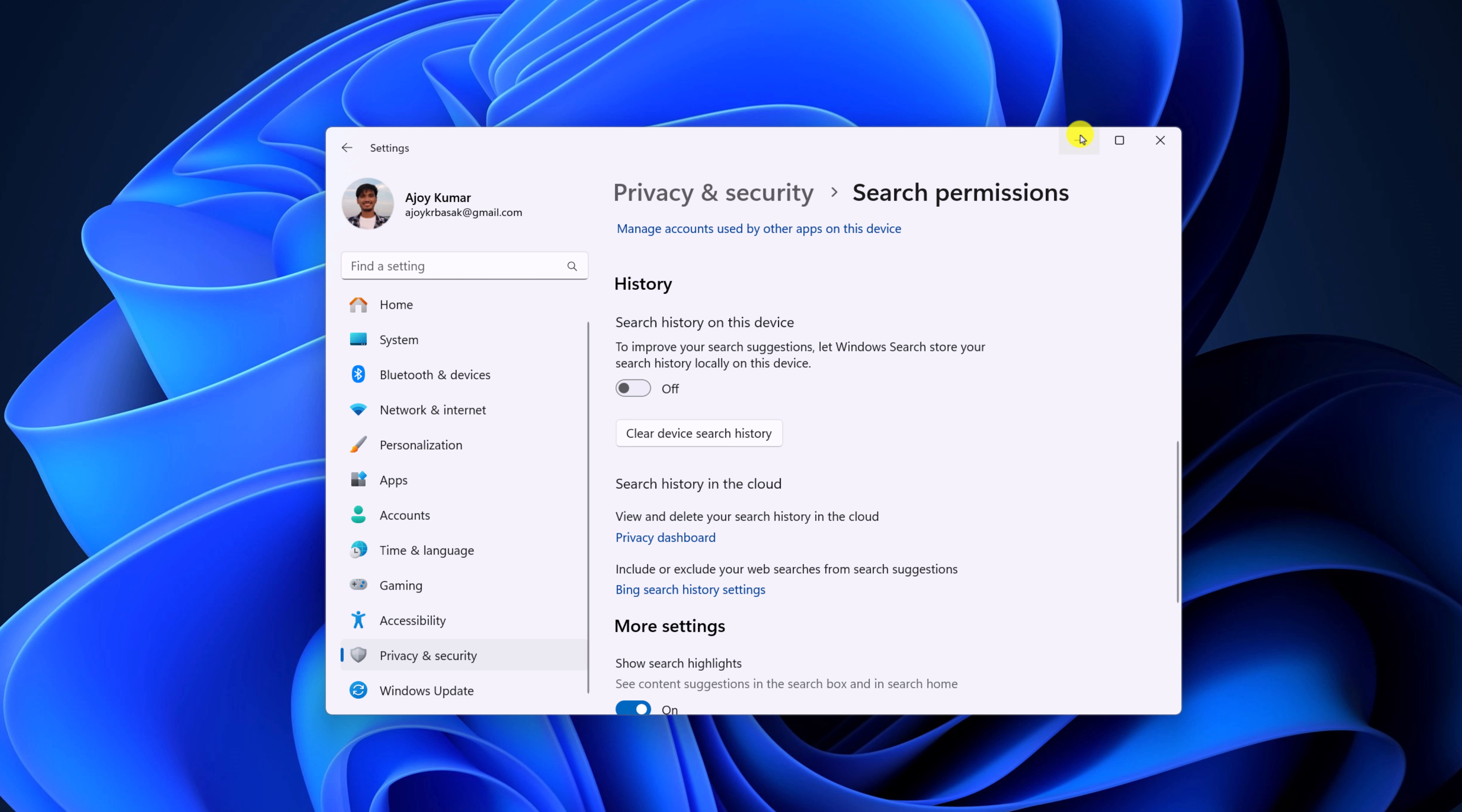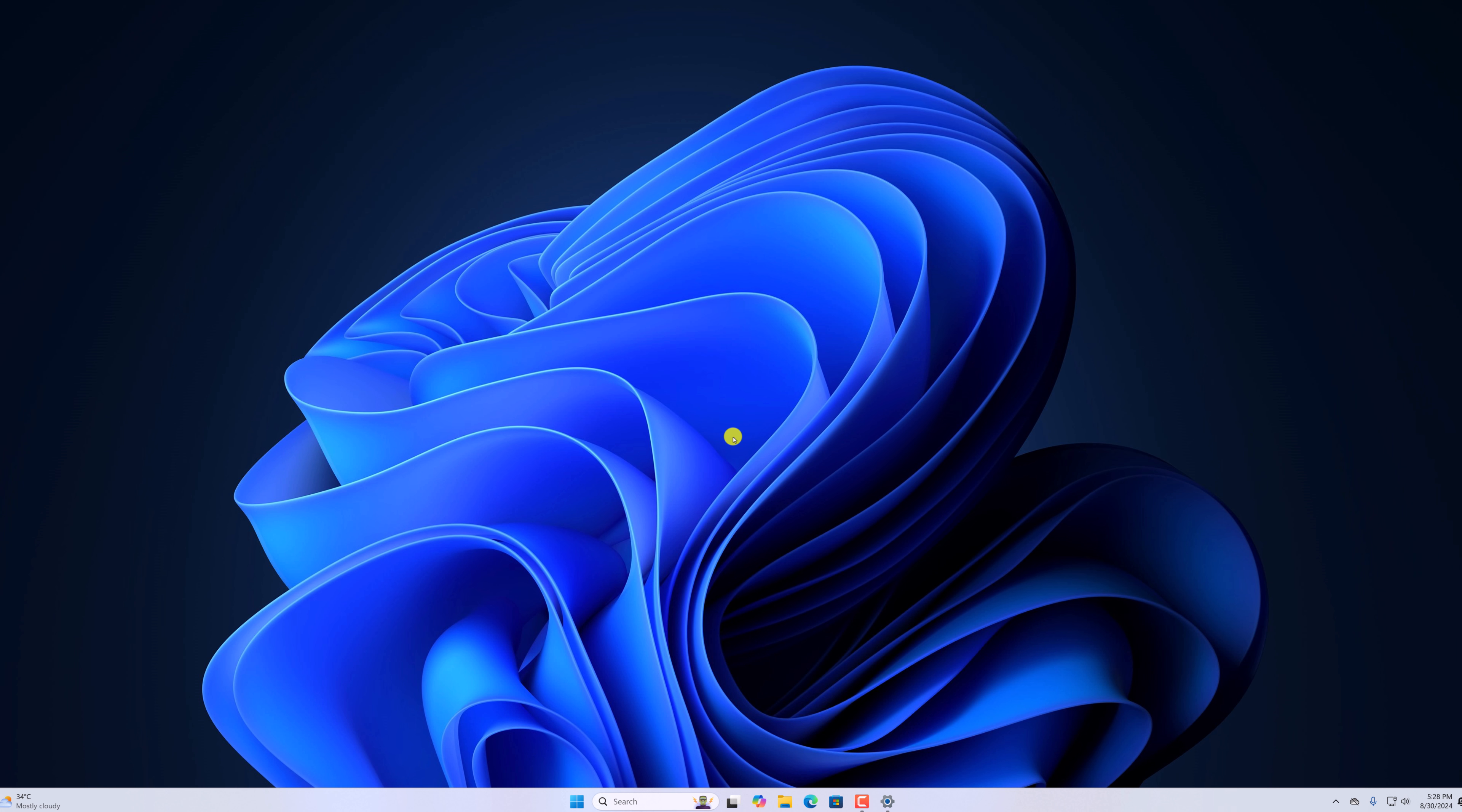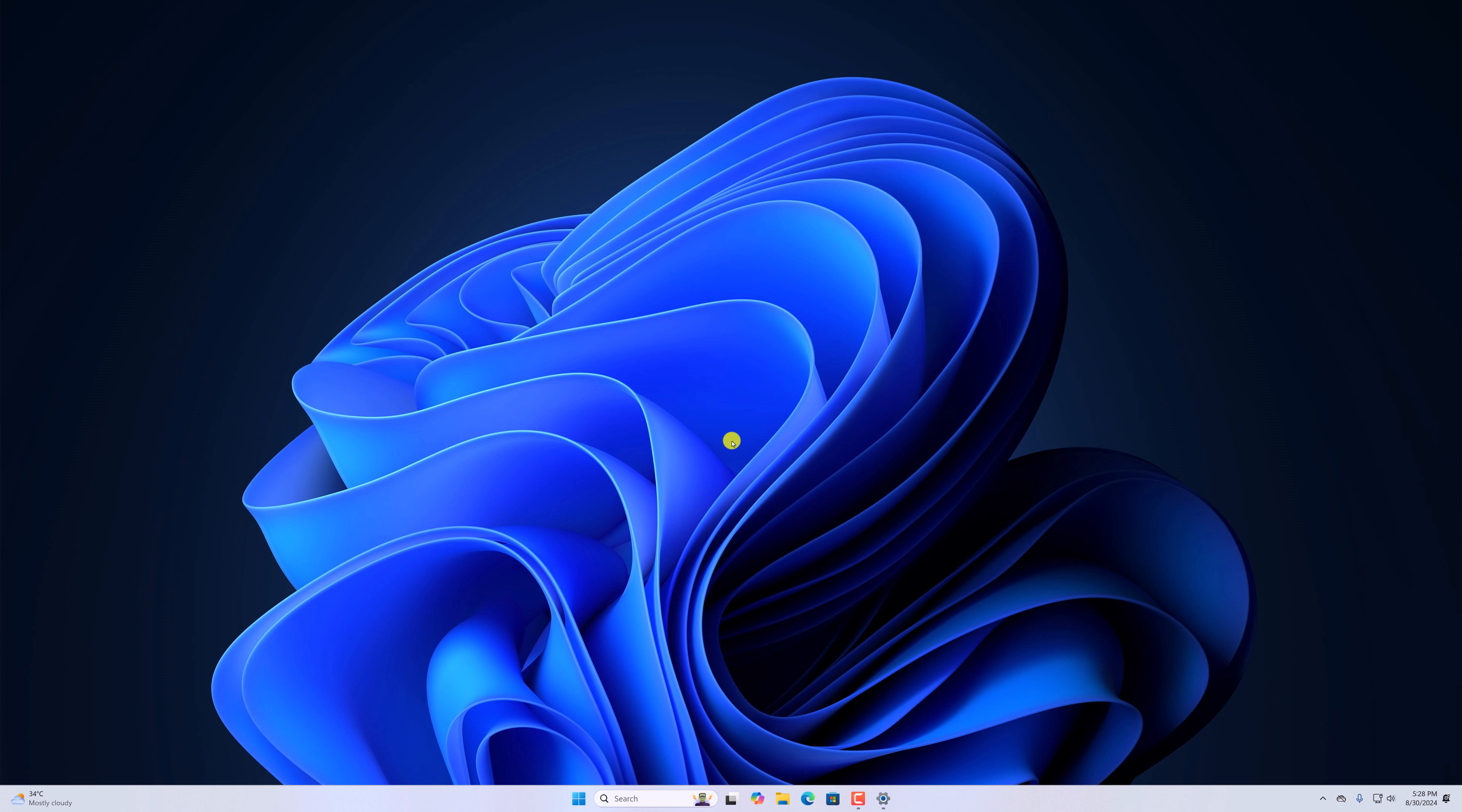So that's it, this is how you can clear device history on Windows 11. I hope this video was helpful to you. If you found this video helpful, don't forget to hit that like button and subscribe the channel for more videos like this. Bye for now, see you in the next video.